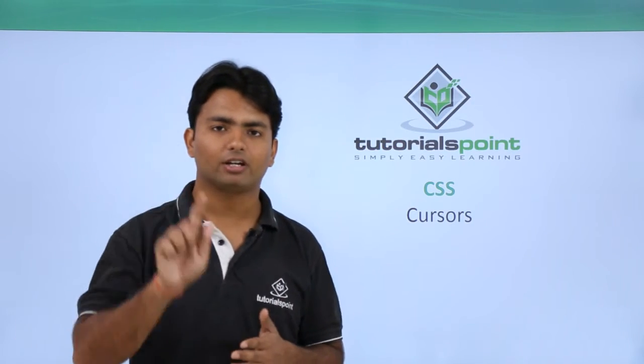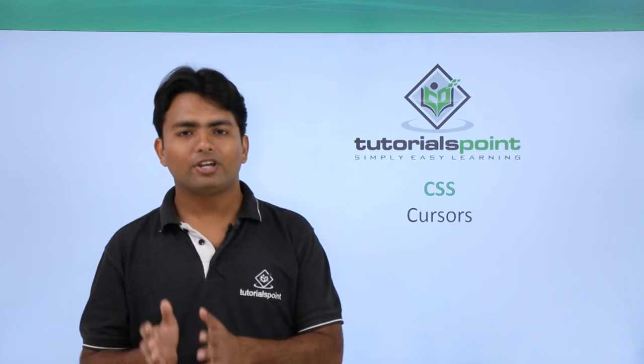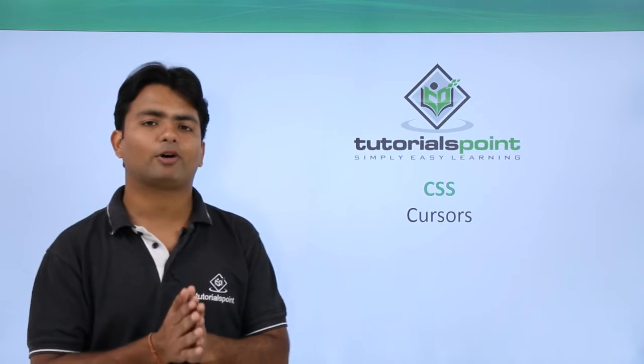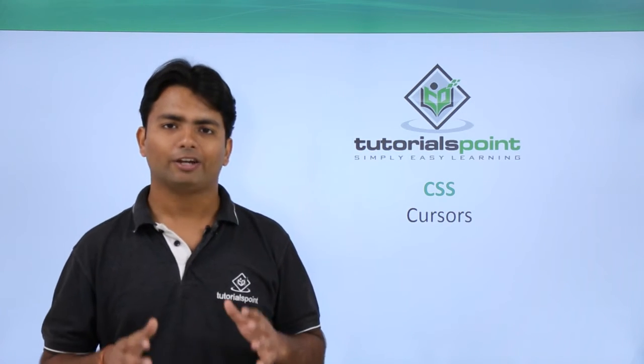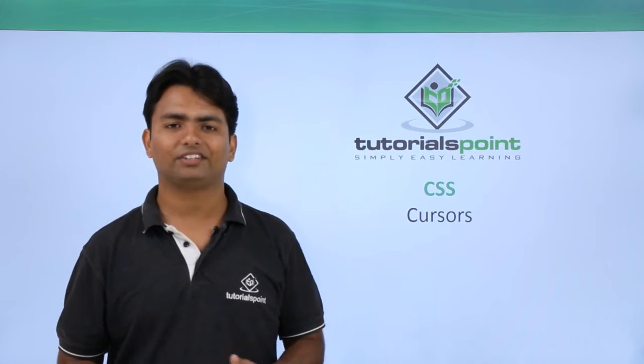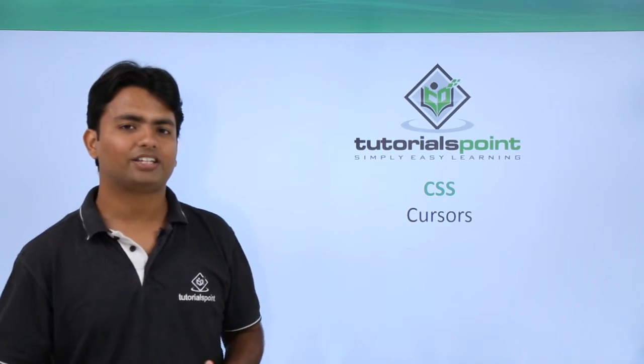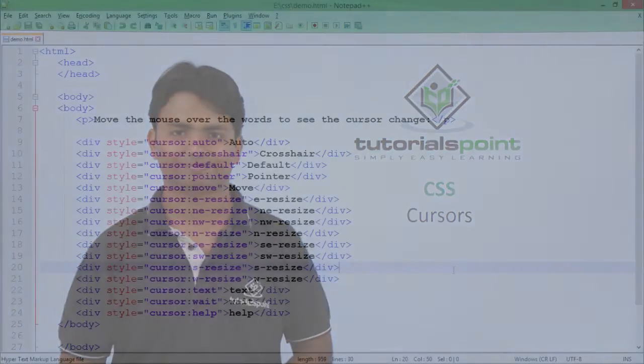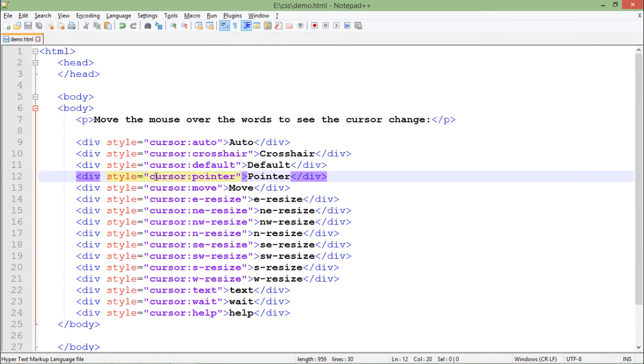So we are going to discuss the different mouse pointers which are available and we can use them in CSS. Let's start the practical now. Let's take a very simple example of cursors.